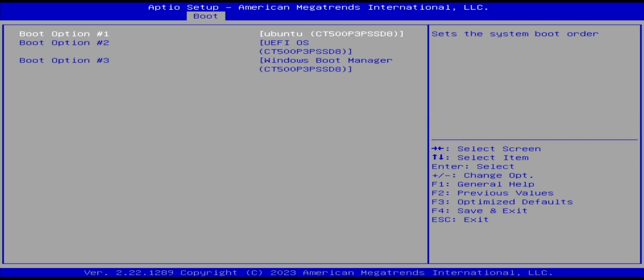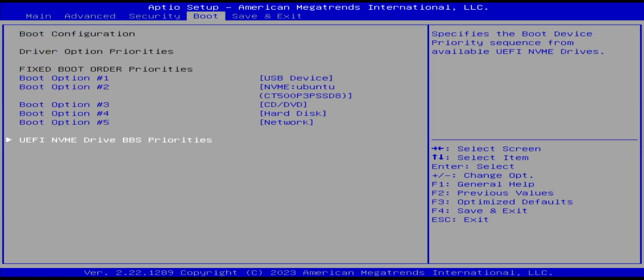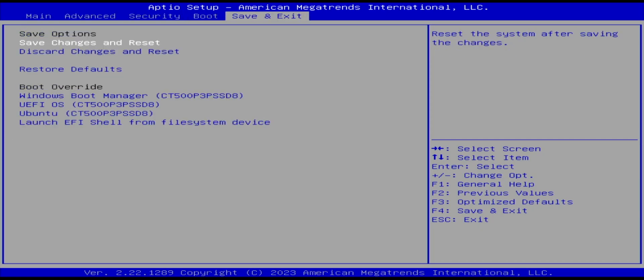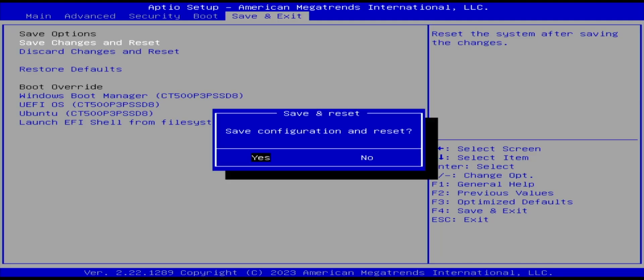Now others, Lenovo for example, has a boot order lock that has to be disabled. And HP also has something similar. So it's always good to go into the BIOS to double check the boot options to confirm that it will boot Ubuntu as expected. I'm going to hit escape. And save changes and reset.